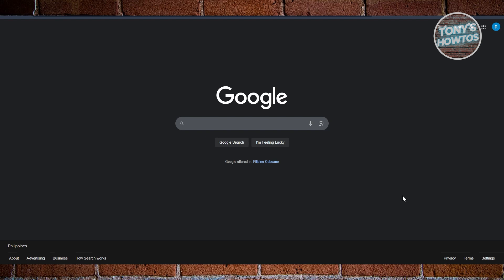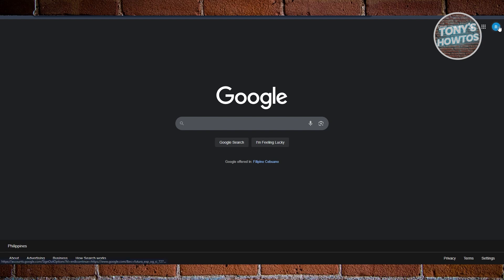First, you want to access any of the Google services out there. As an example, I am in google.com here. At the top right you have the option to log in, but if you're already logged in, no problem with that. You just need to click on your profile icon here.